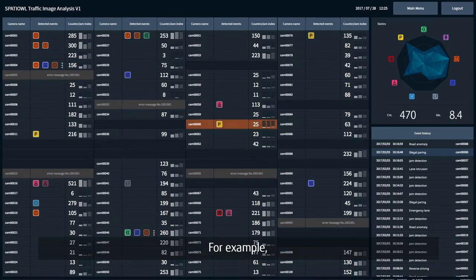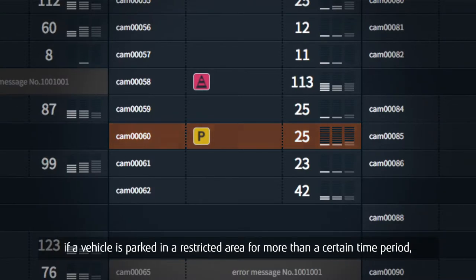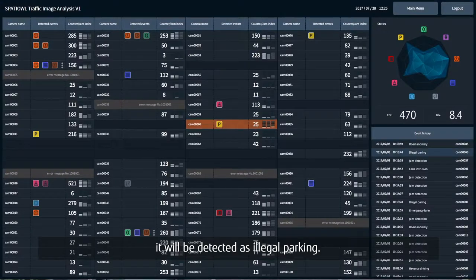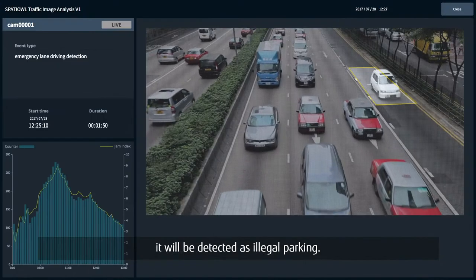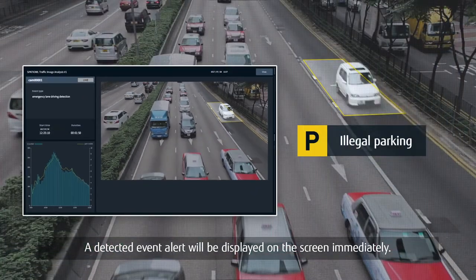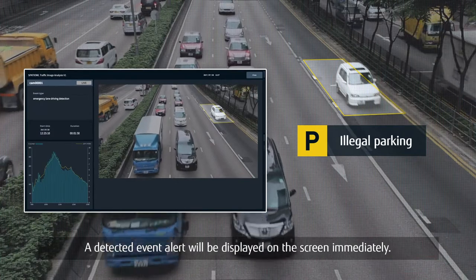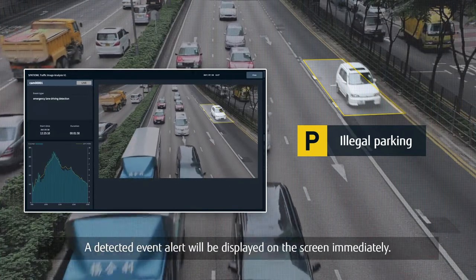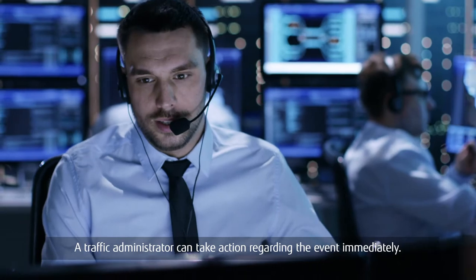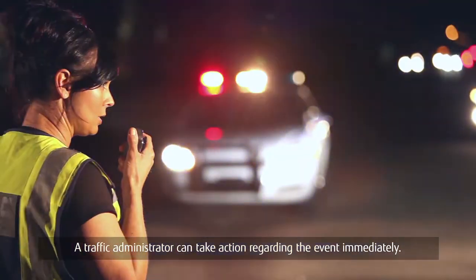For example, if a vehicle is parked in a restricted area for more than a certain time period, it will be detected as illegal parking. A detected event alert will be displayed on the screen immediately, and a traffic administrator can take action regarding the event immediately.